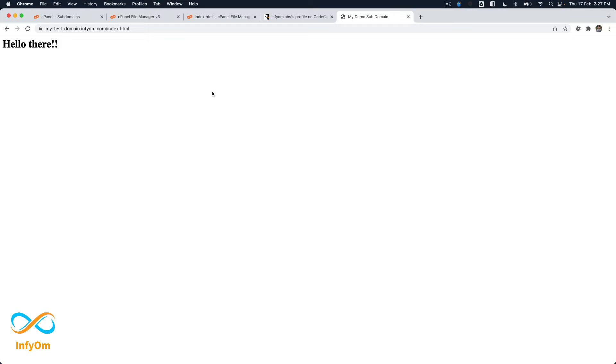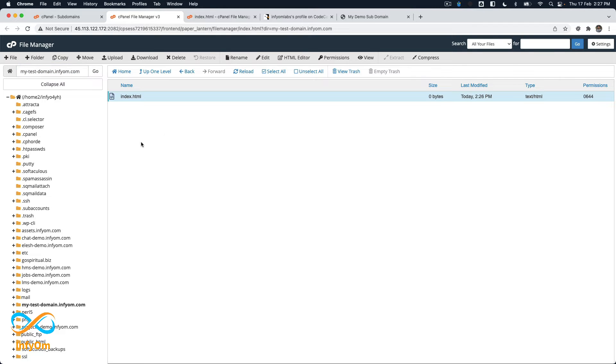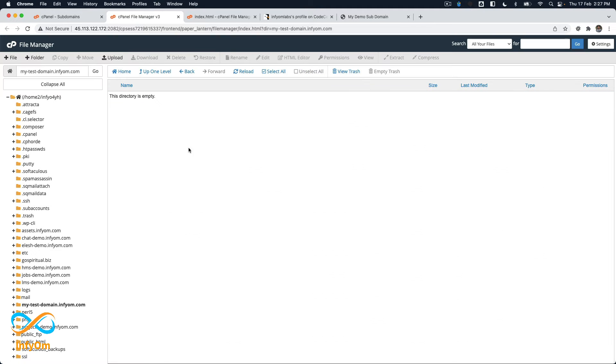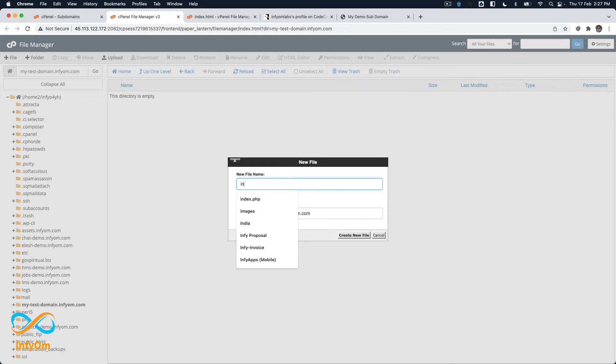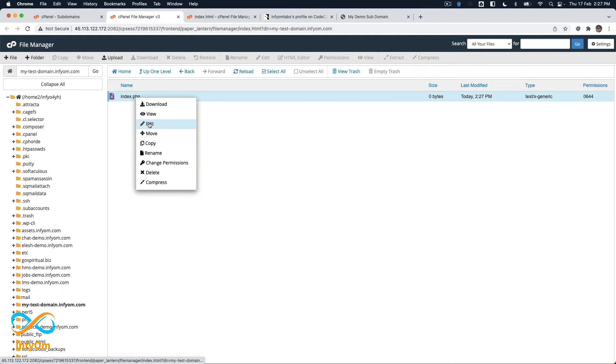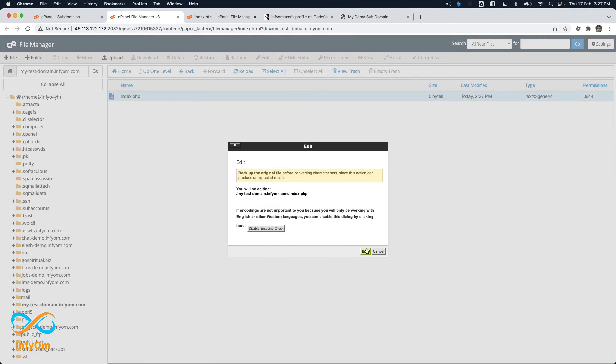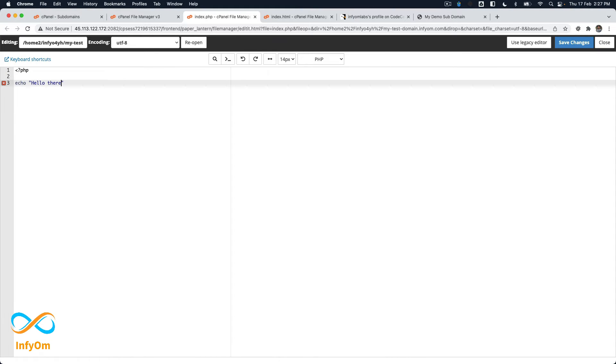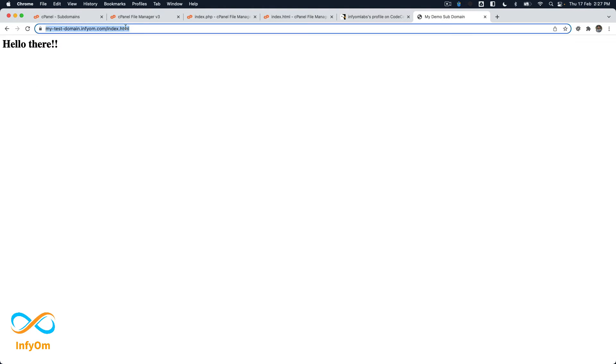So now our subdomain has been created and whatever files I will put over here that will just run like a main subdomain. Now let's try to delete this index.html and try to put index.php. This is a common problem that a lot of people or a lot of developers are facing while using it with PHP. Over here I am writing PHP and then say let's again 'hello there'.